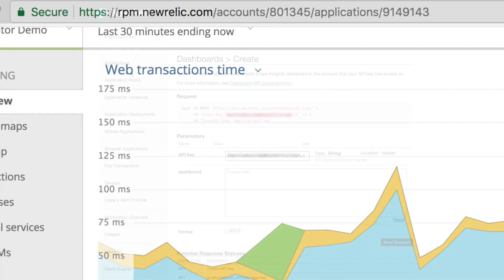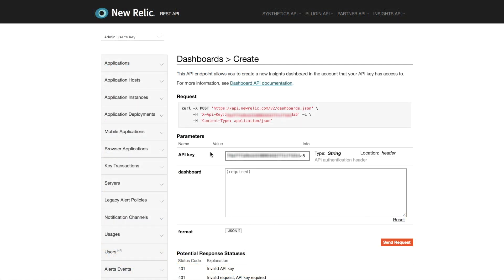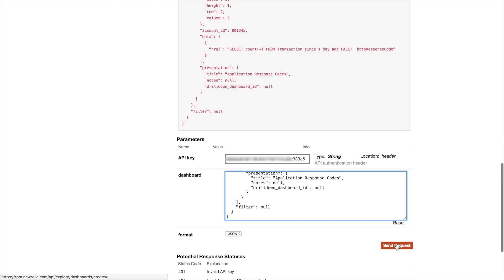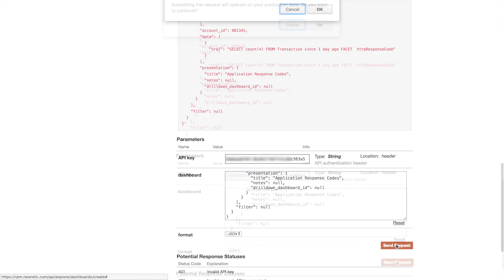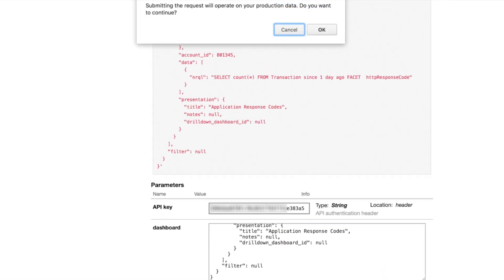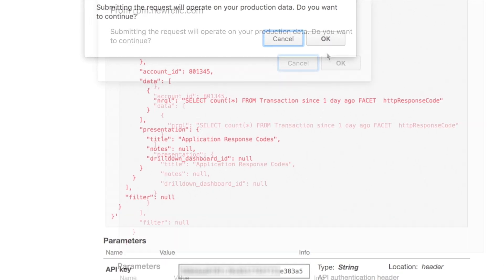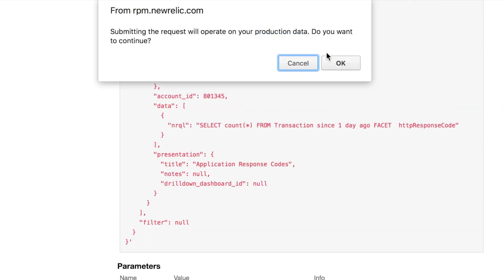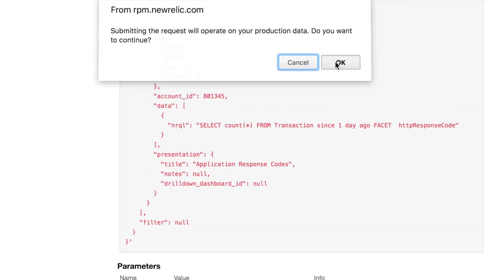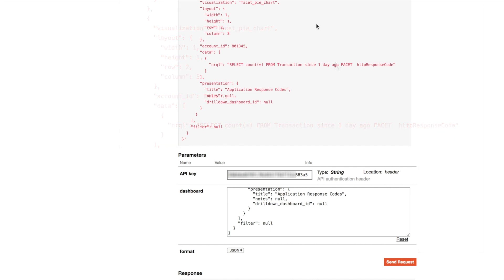Finally I'll go back to the API Explorer page paste my JSON into the text field and then click submit. When I do this a warning panel pops up letting me know that doing this will operate on my production data. Since this is what I want I'll go ahead and click OK.